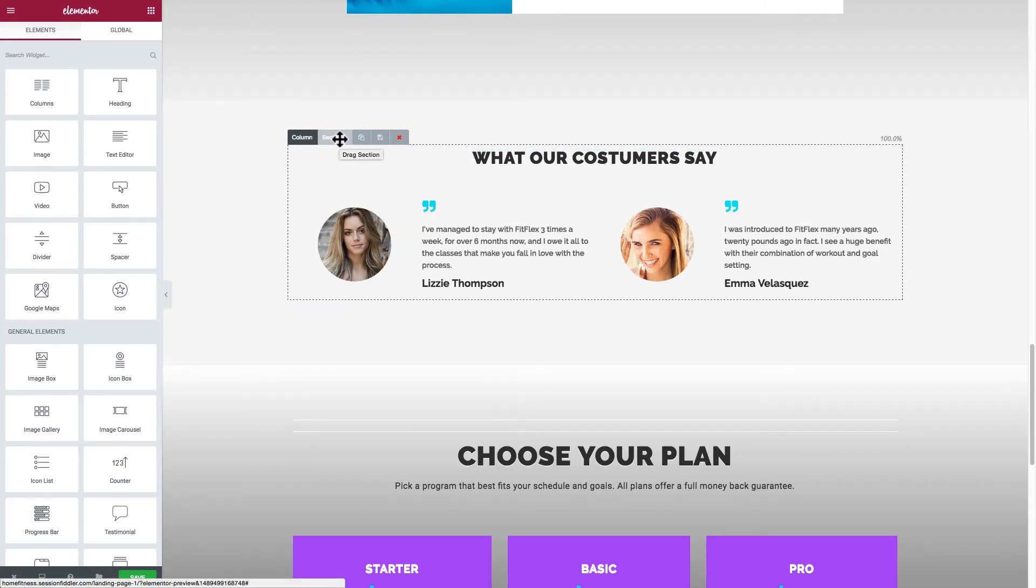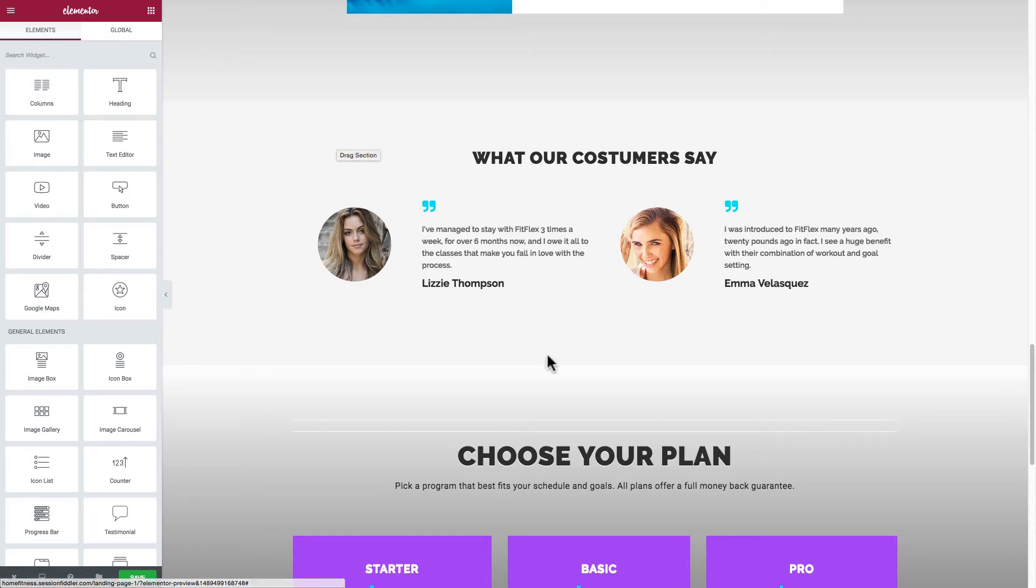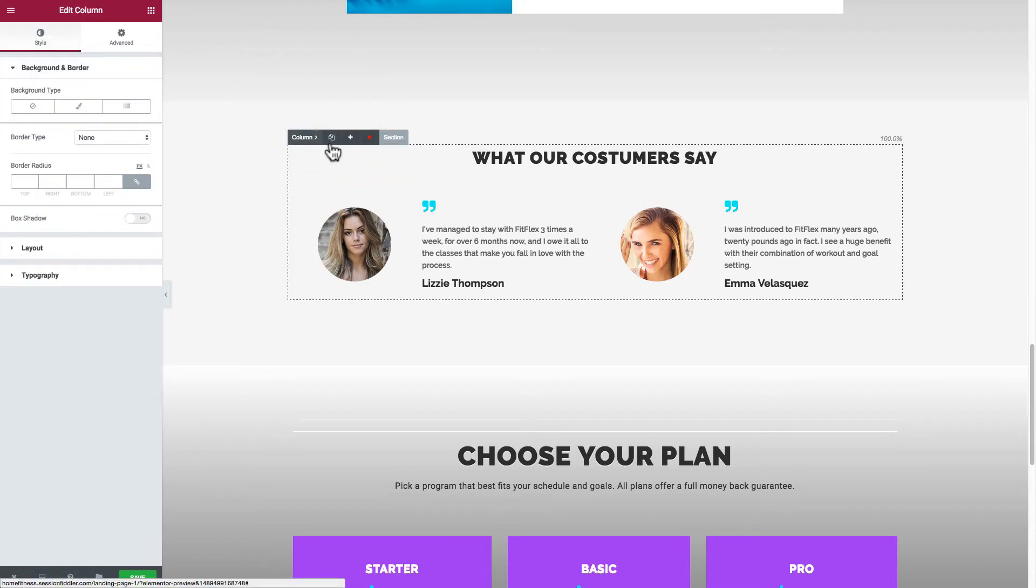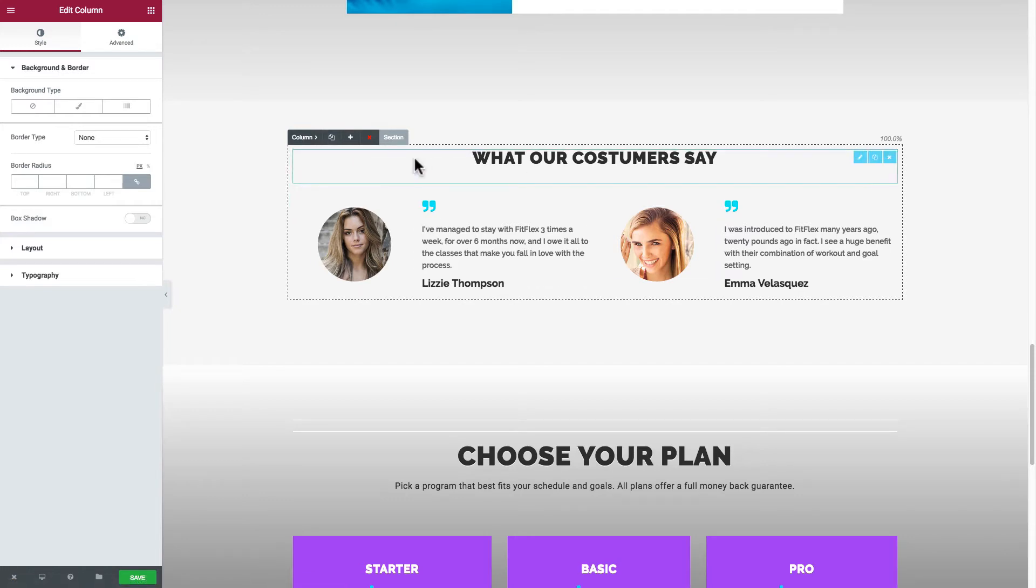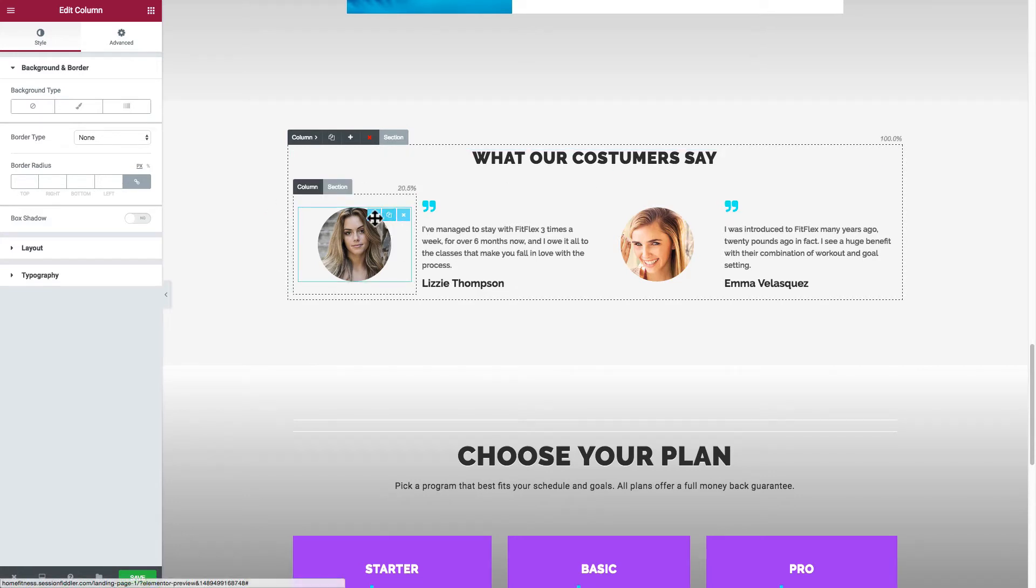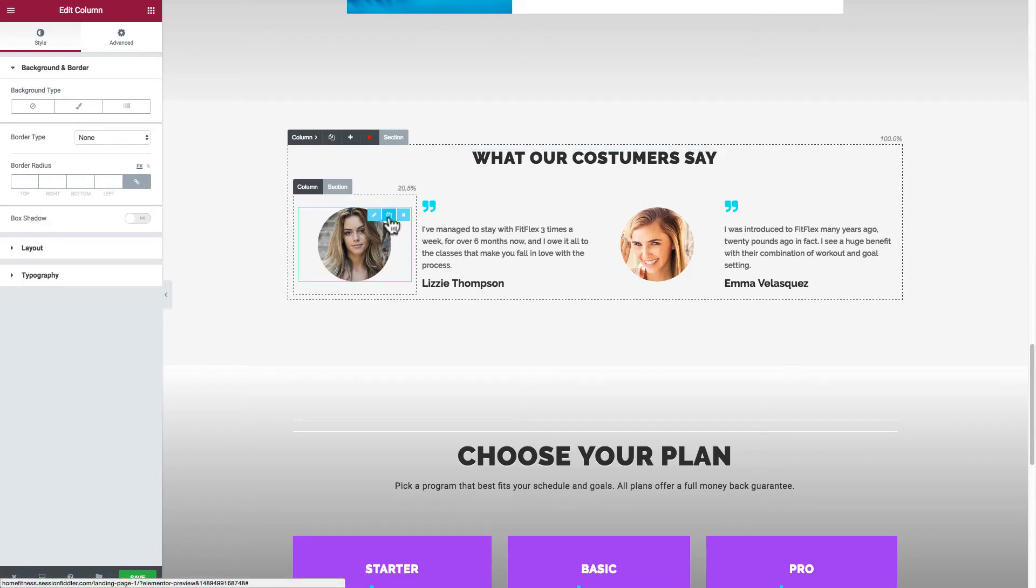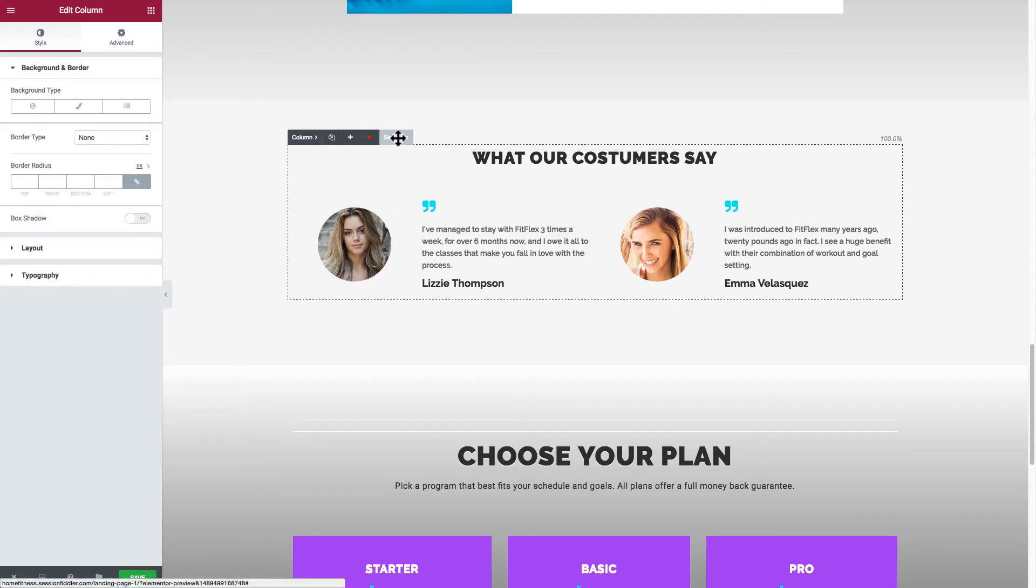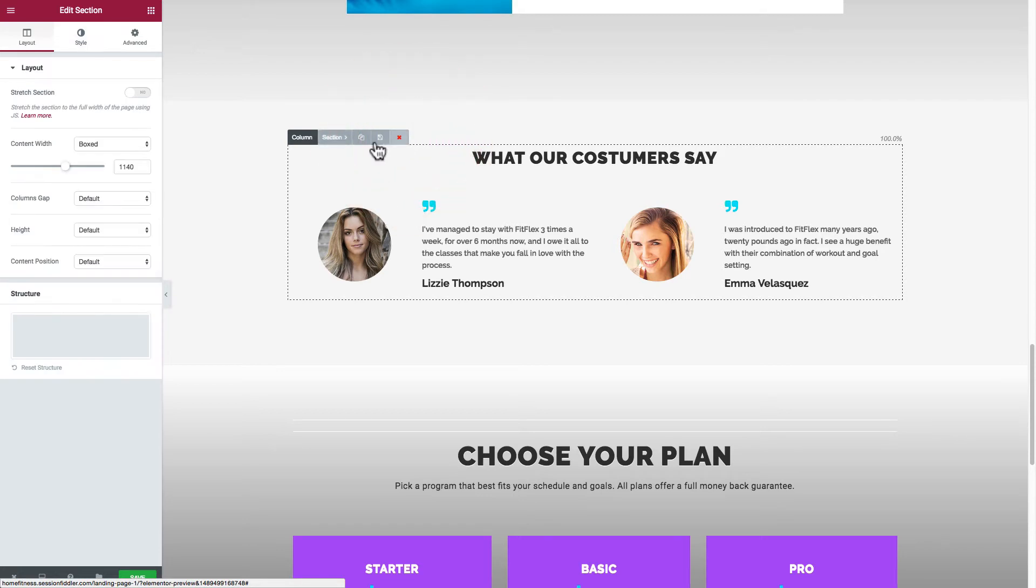By cloning I mean hitting this little icon here and being able to duplicate either the entire section. You can duplicate the column which is this whole thing contained by this dotted line, or you can duplicate any elements. So by hitting this I would duplicate this image. By hitting this I would duplicate the text.